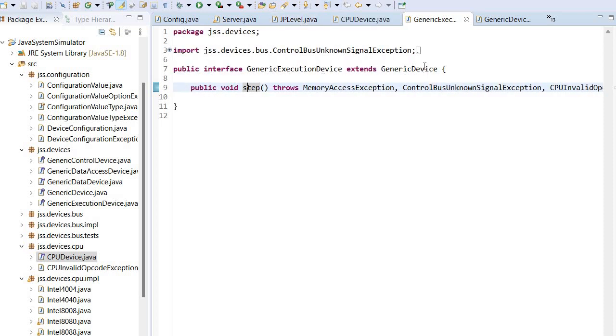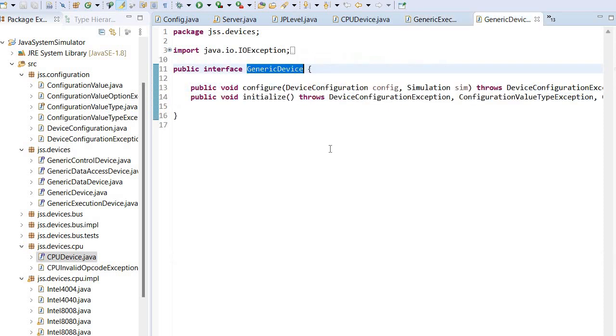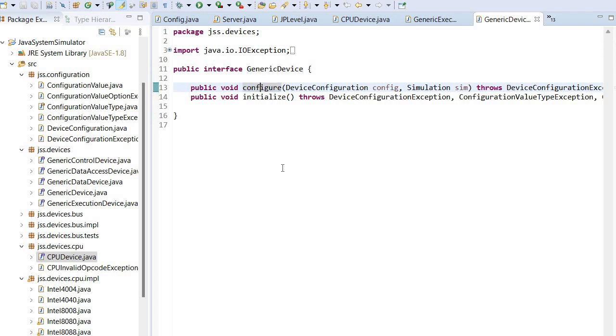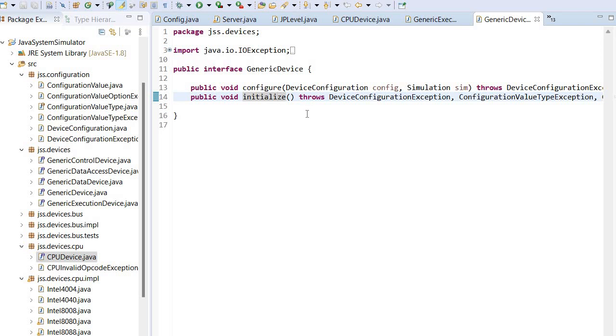If we also look at the generic device, this allows configuration and it will read data from the JSON file corresponding to the simulation, and also it will initialize the component.